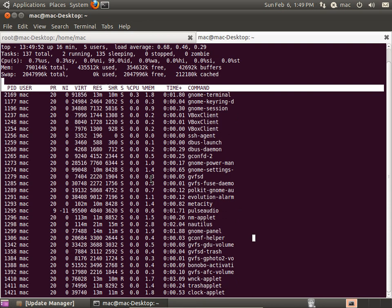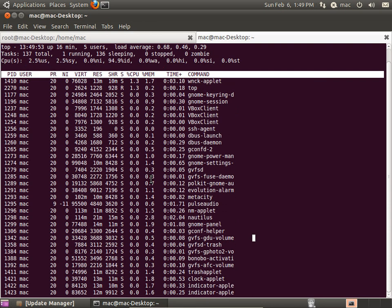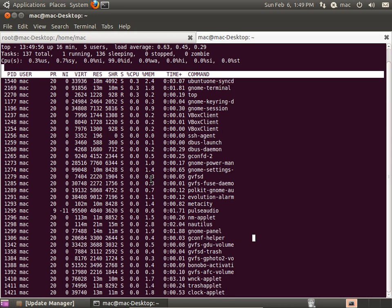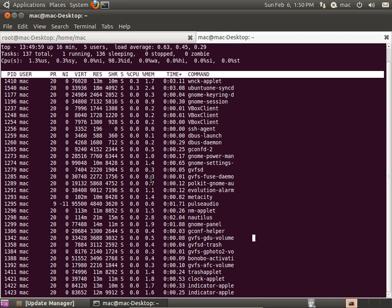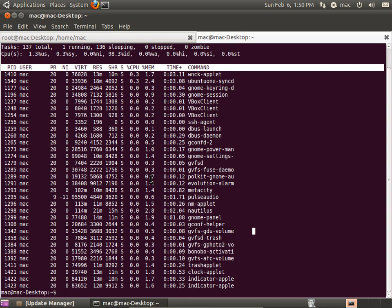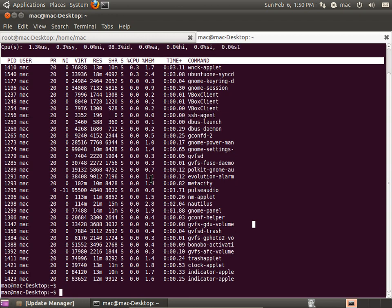You can press M and it will give you memory information. If you want to quit, you can press Q and you will quit out of the top command.